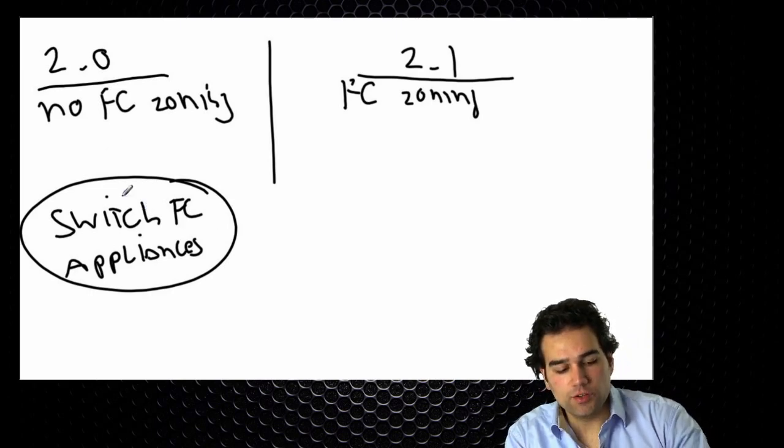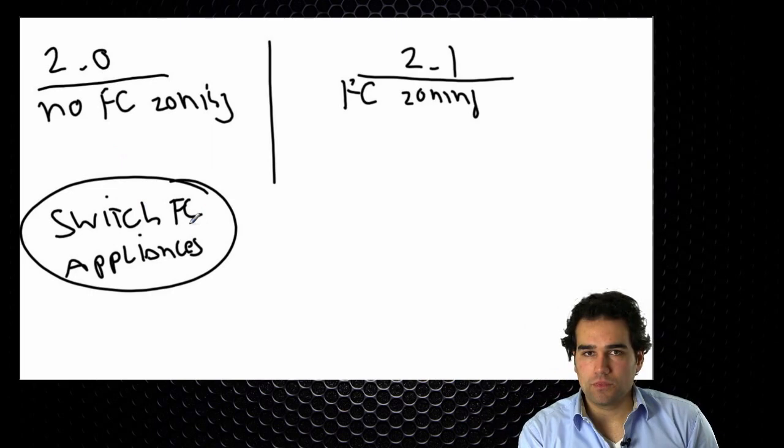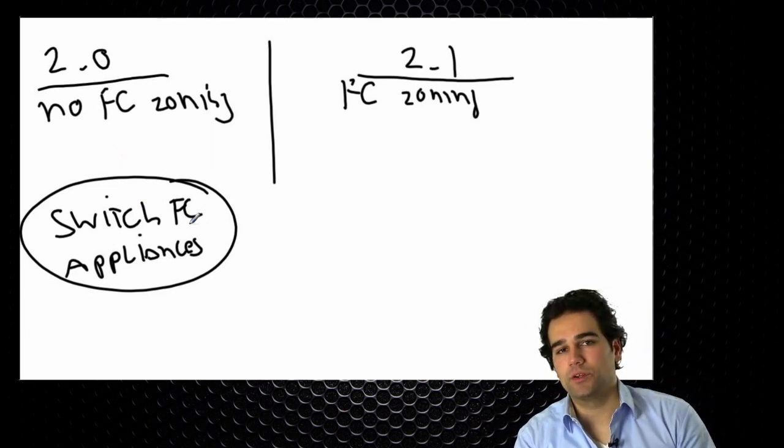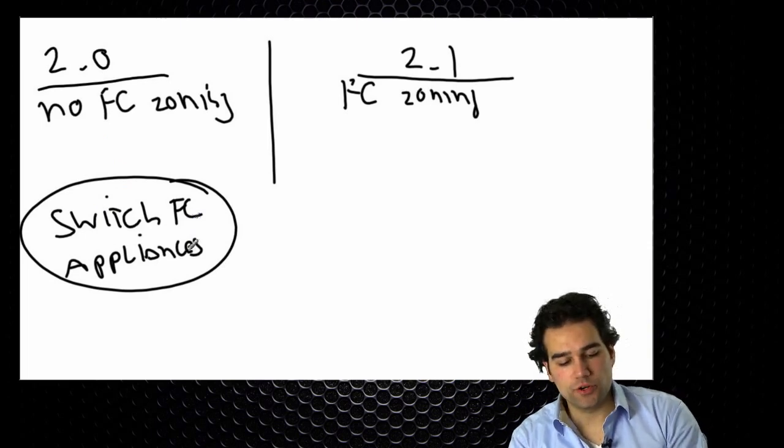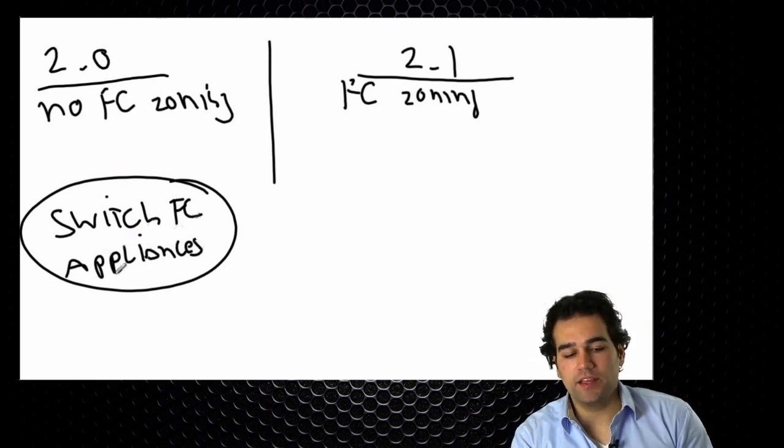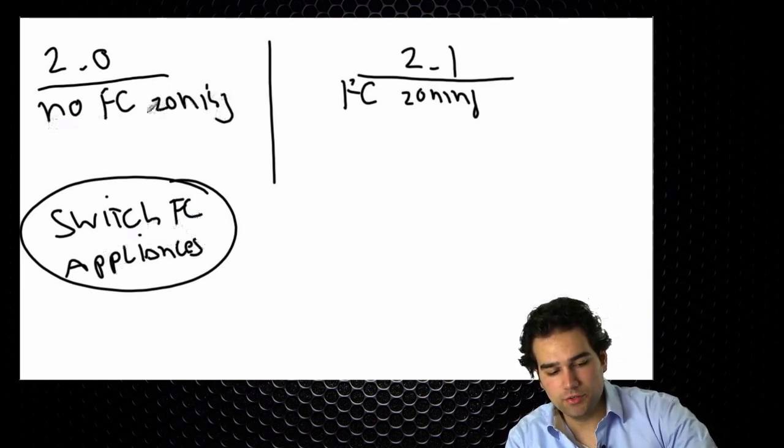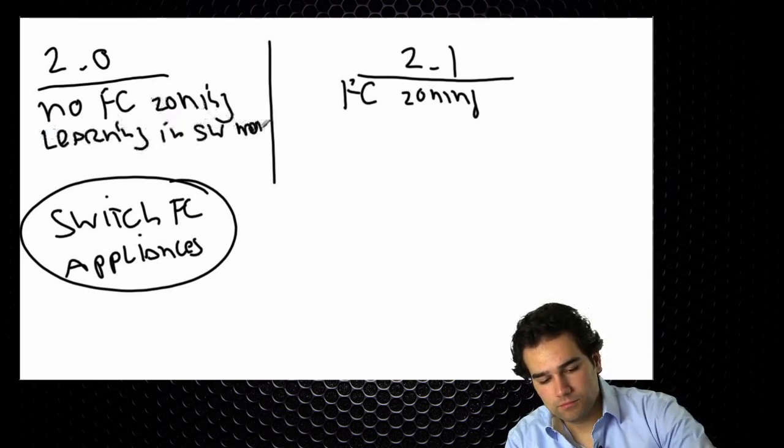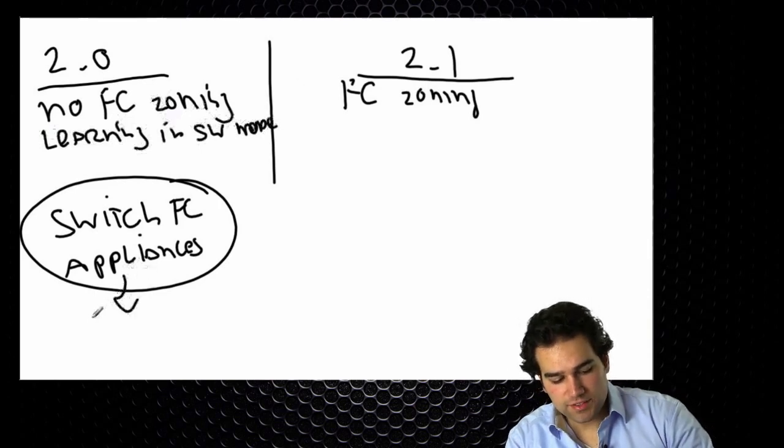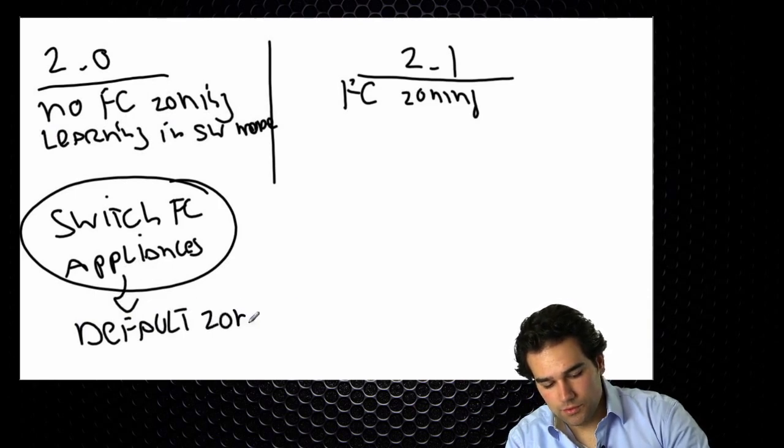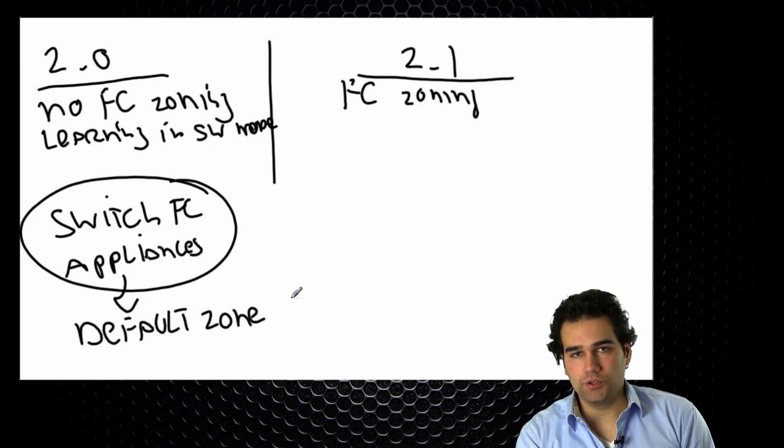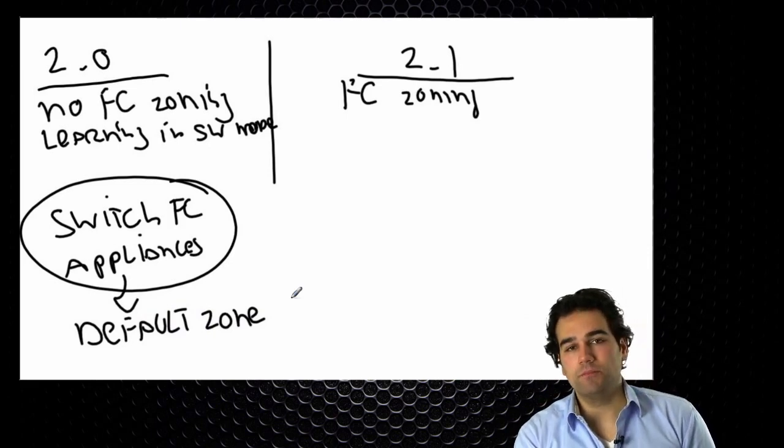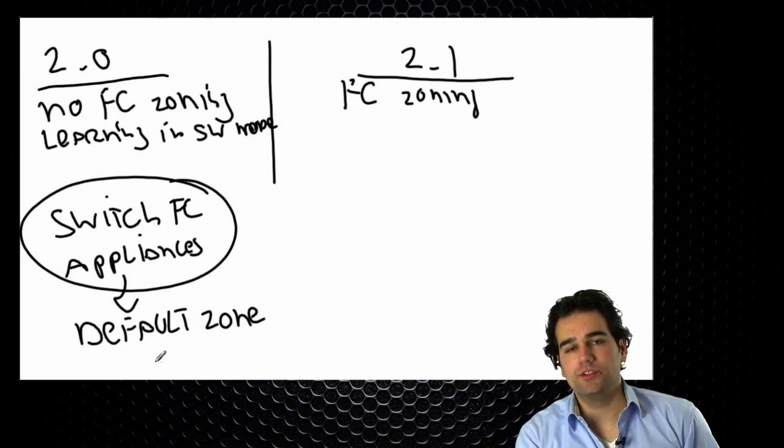As I said in 2.0 when I ran switch mode the system learned the zoning database out of the network. But of course for appliances that's not applying. So this is only required for running switch mode. No FC zoning but learning in switch mode. The appliances relied on what's called default zoning. Default zoning means everybody can talk to each other or nobody can talk to each other. The default is of course nobody. That is what default zoning is by default set to.